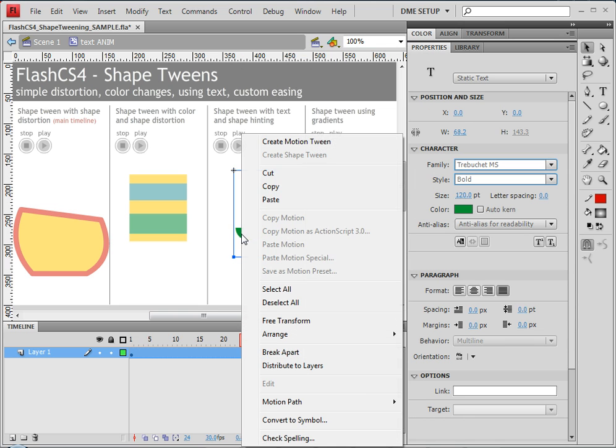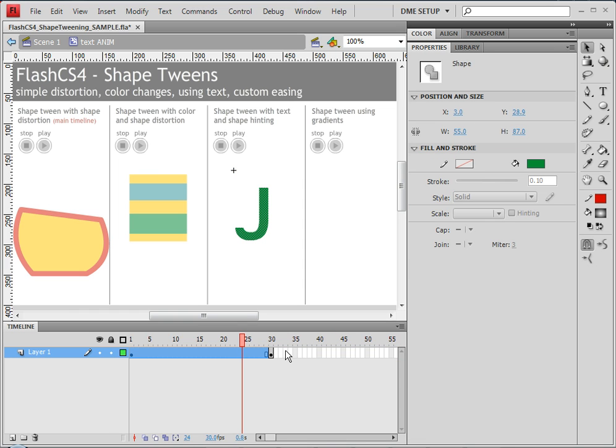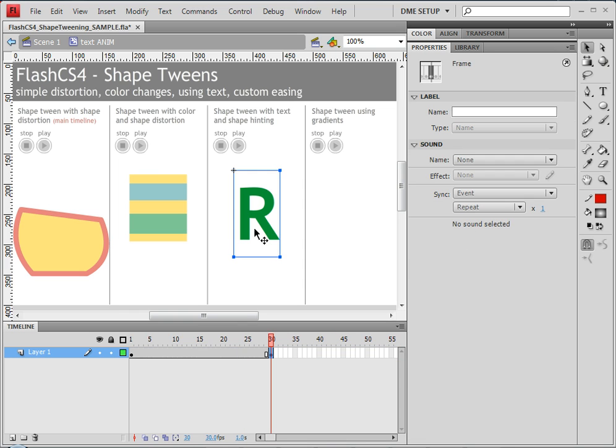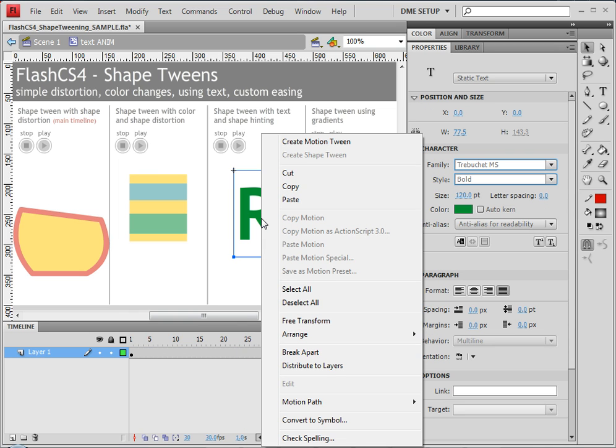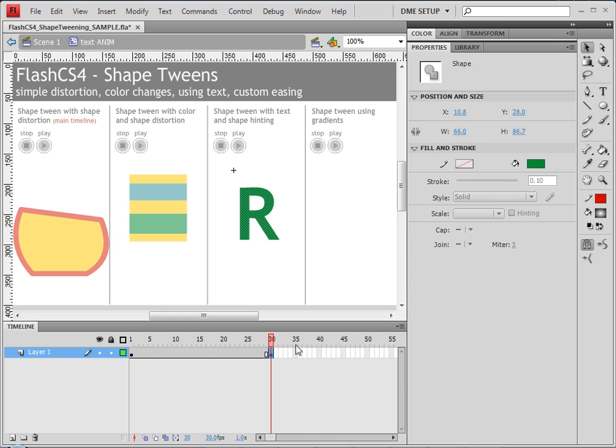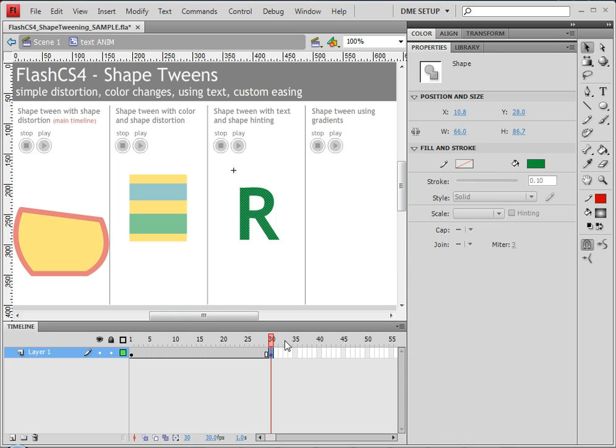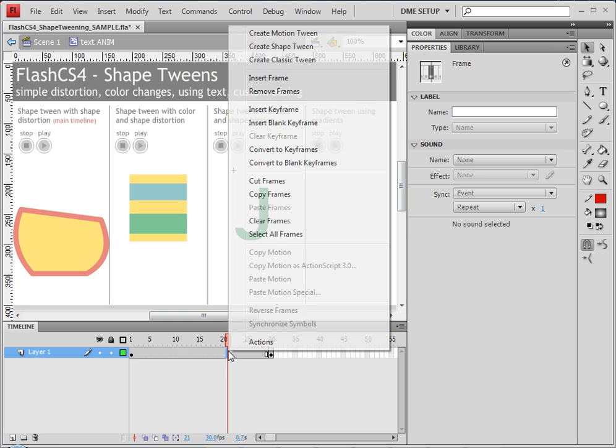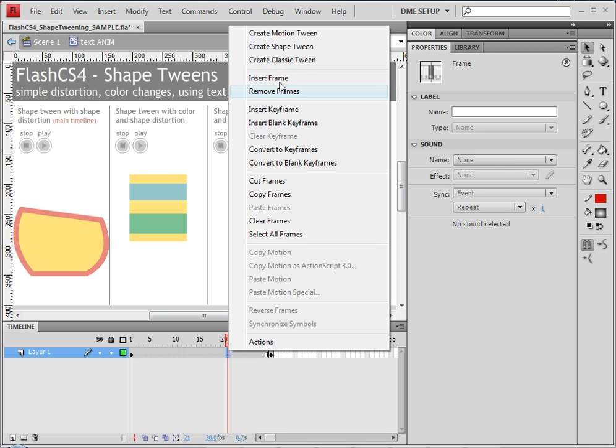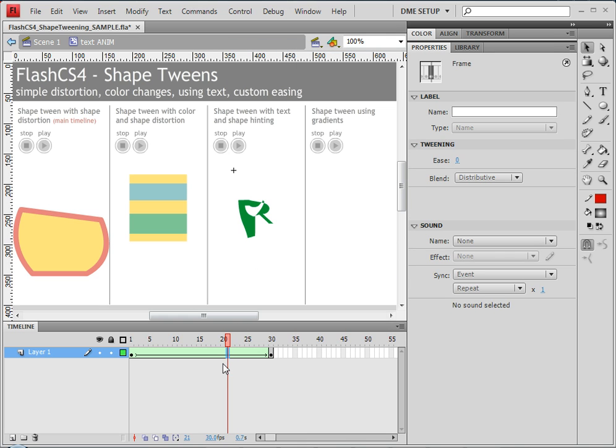So I need to convert both of my text items here to shapes. We'll right click on each text item and choose break apart. So now I have my text there, which has been converted to a shape. And now I can right click and choose create shape tween.